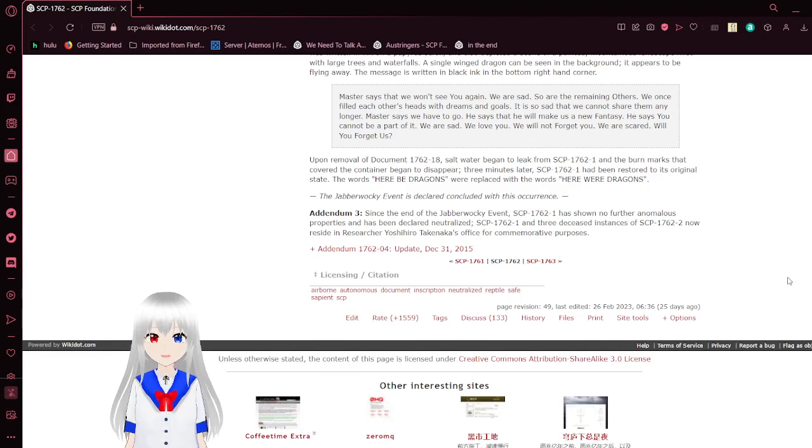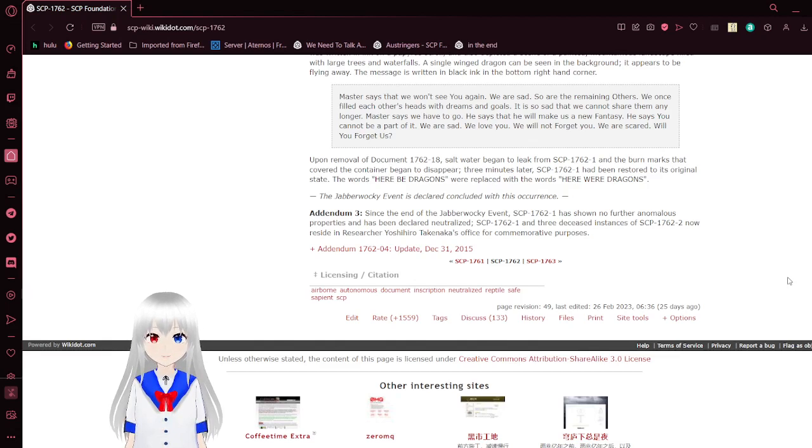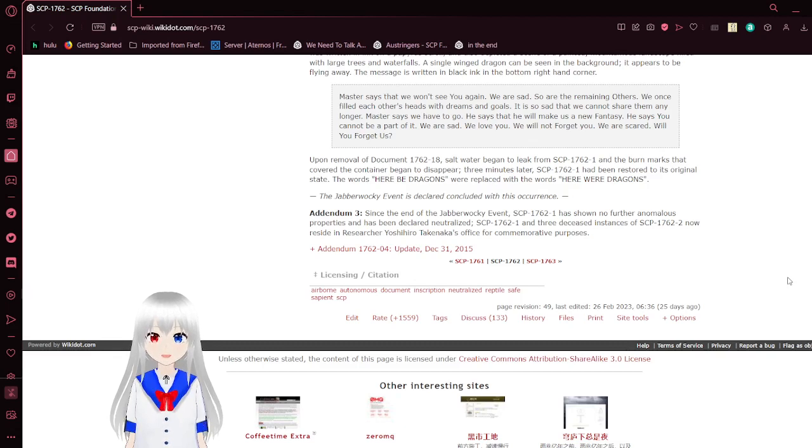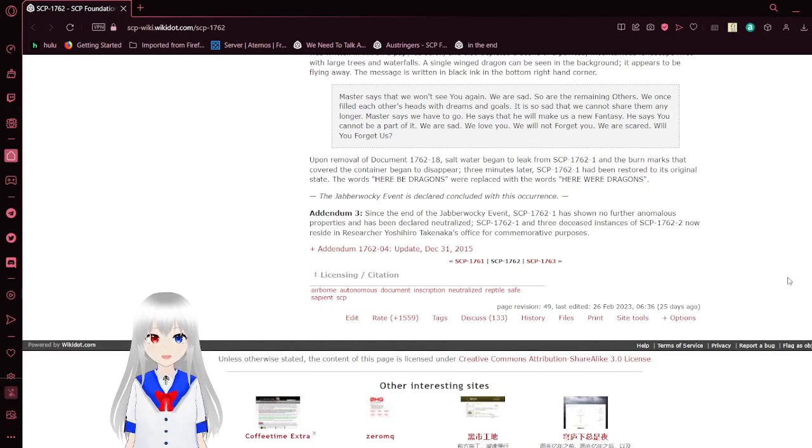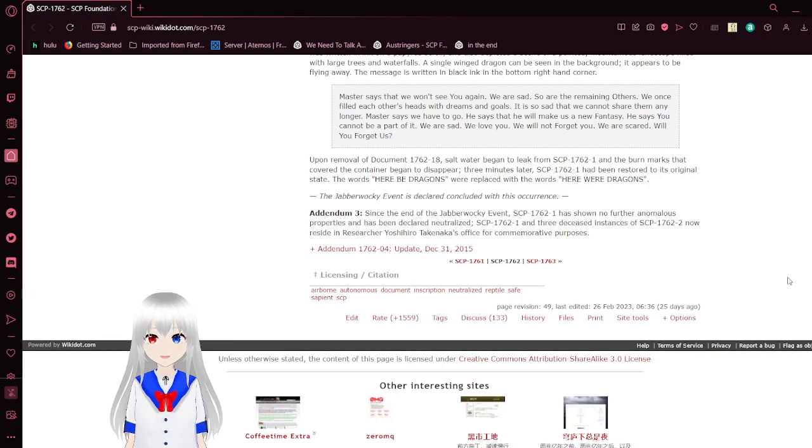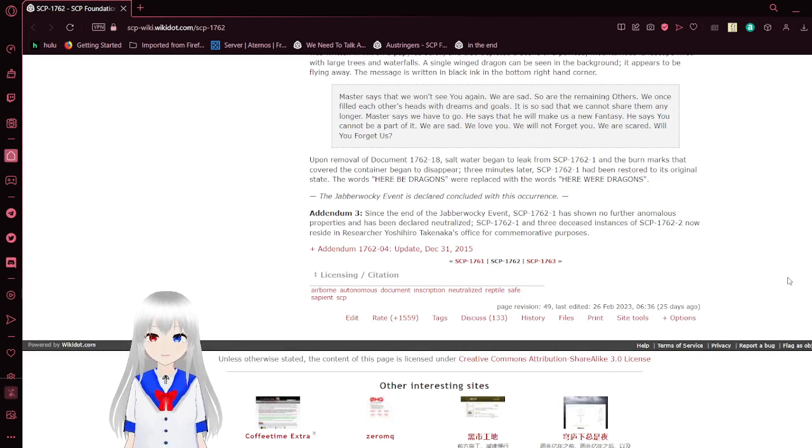Addendum 3: Since the end of the Javorocky event, SCP-1762-1 has shown no further anomalous properties and has been declared neutralized. SCP-1762-1 and three deceased instances of the dragons now reside in Researcher Yoshihiro Takenaka's office for commemorative purposes.